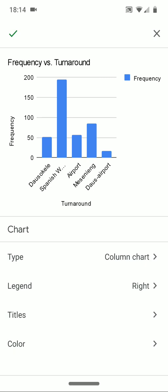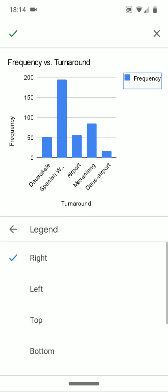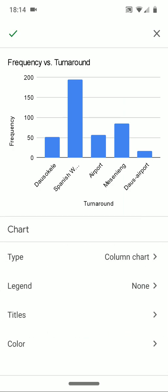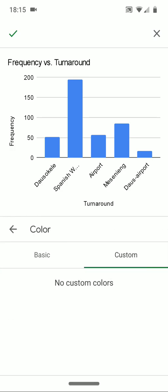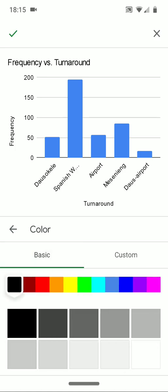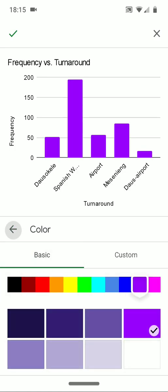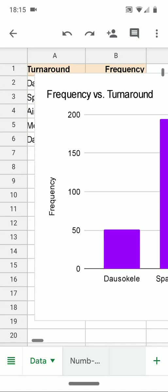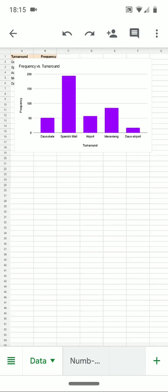You'll notice there is both a frequency label on the left axis and a legend on the right — I don't need both. So I'll go ahead and remove the redundant legend by clicking on legend, scrolling down, and telling it I don't need a legend. If I want to change the color of the bars, I can do that as well. When I've got what I like, I simply tap the check and it will insert the chart into my spreadsheet.